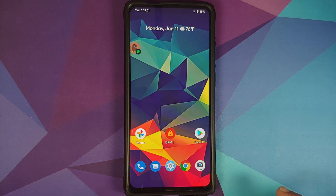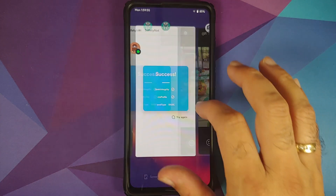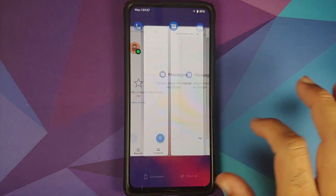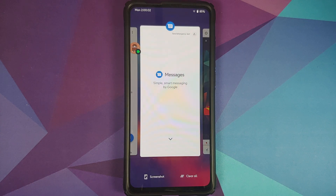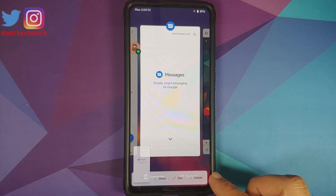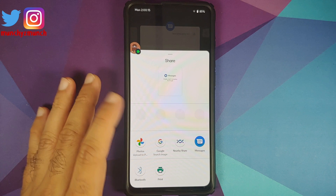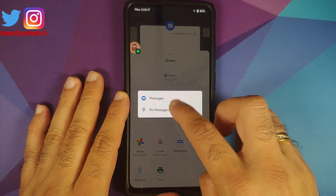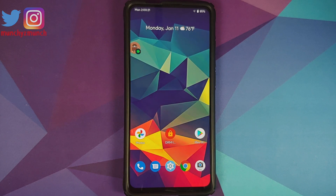Next up, a look at recents — they are super fast as well. Unfortunately, because you do not have Pixel Launcher, you do not have the select option, but you do have clear all. Screenshot works absolutely fine with three different options: share, edit, or delete. You can also pin applications to your quick share menu.